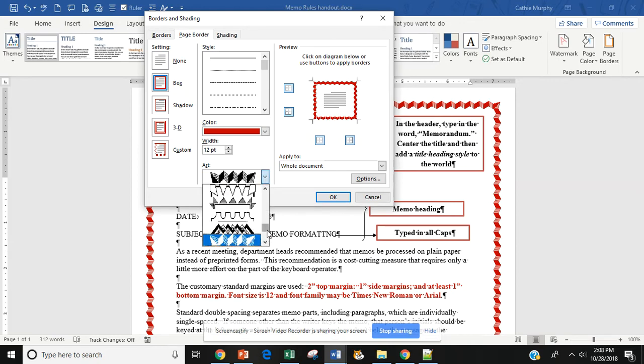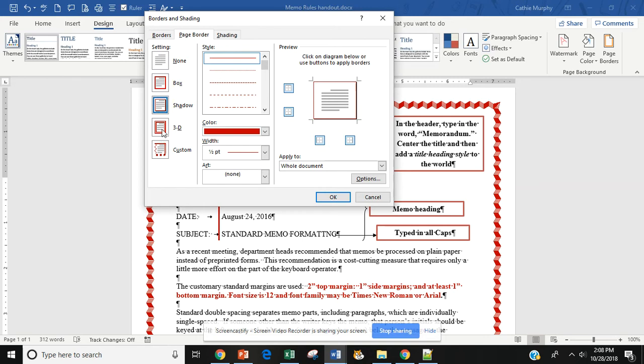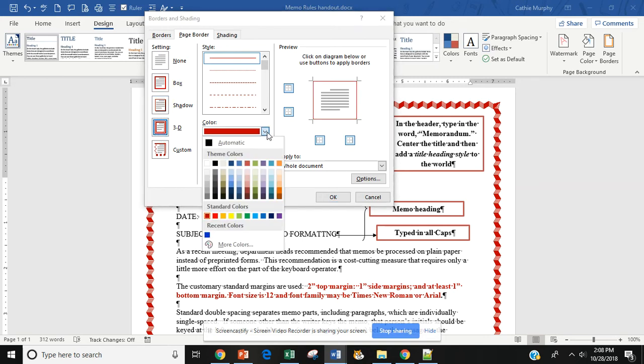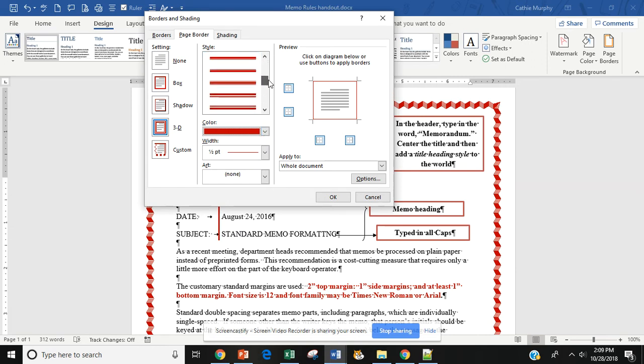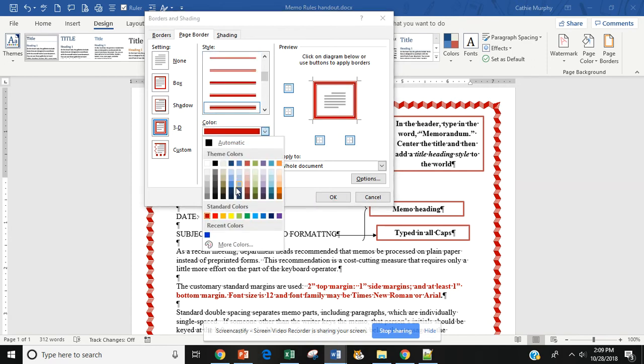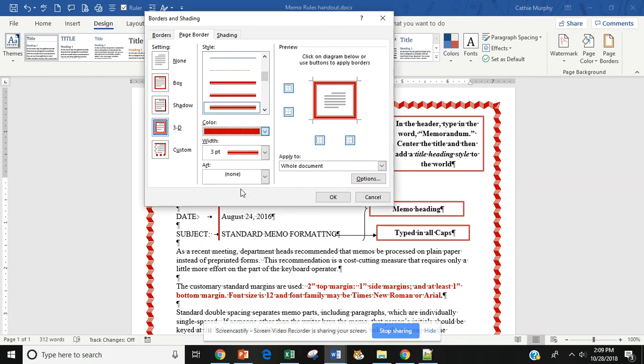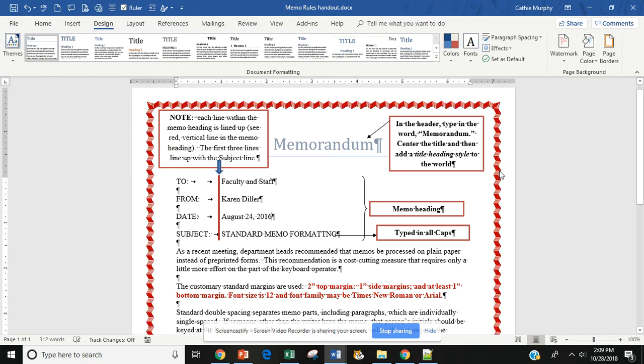If I do not want an Art tab border, I come over to the Settings, and I can do a Box, a Shadow, or I can do a 3D. I can also change the color, and I can scroll down to change the type of border that I want. So let's say I want this type of border, and I want it to blue. Then all I have to do is say OK. And now my border has changed. Control-Z will return it back to the way it was.